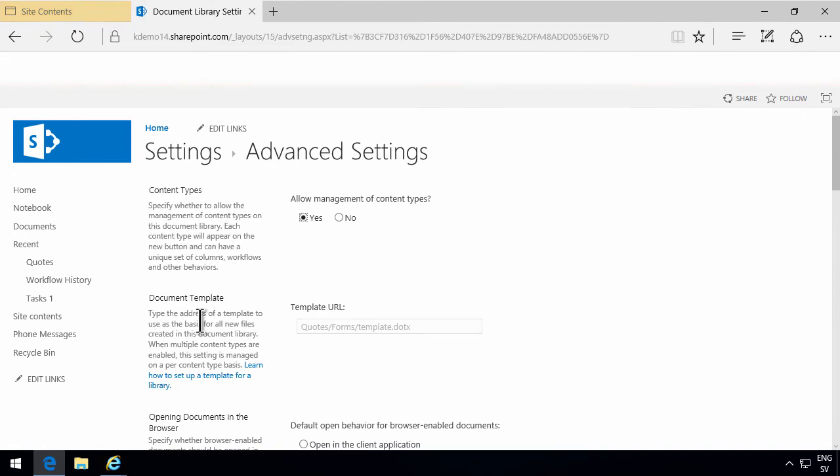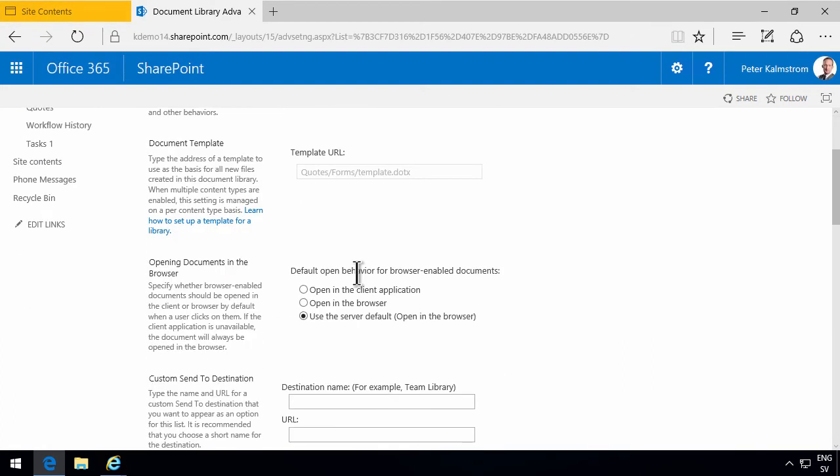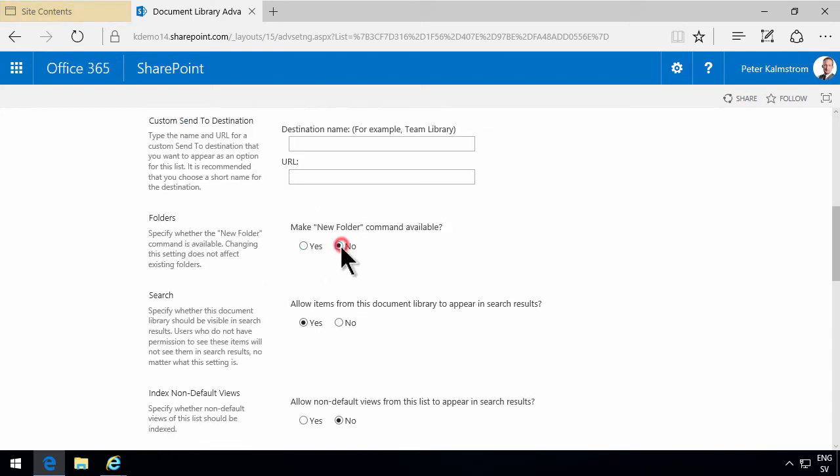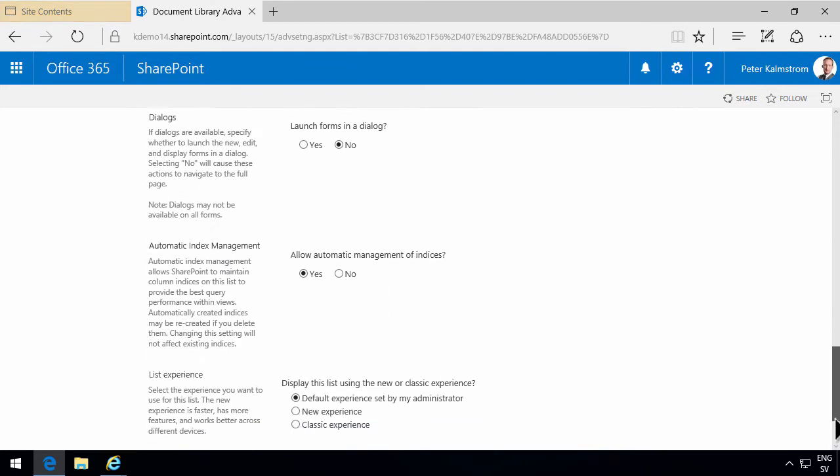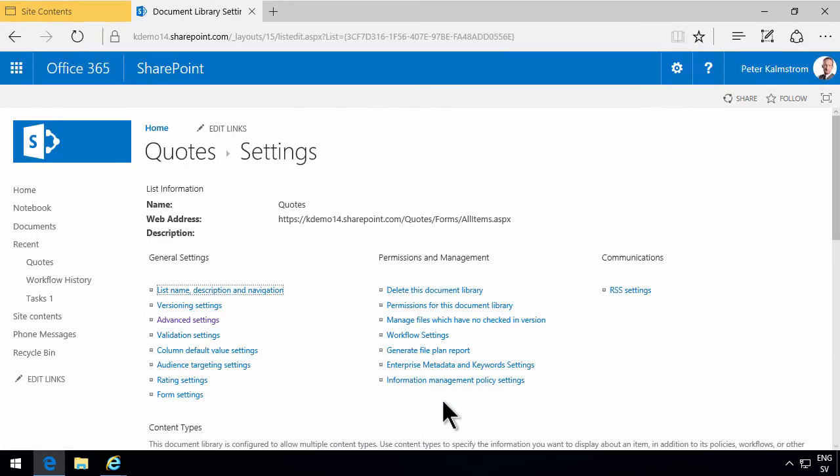So let's go into library settings and under advanced settings again. I will go into the settings here and find that the new folder command should not be available. That only hides the content type and hides the button.